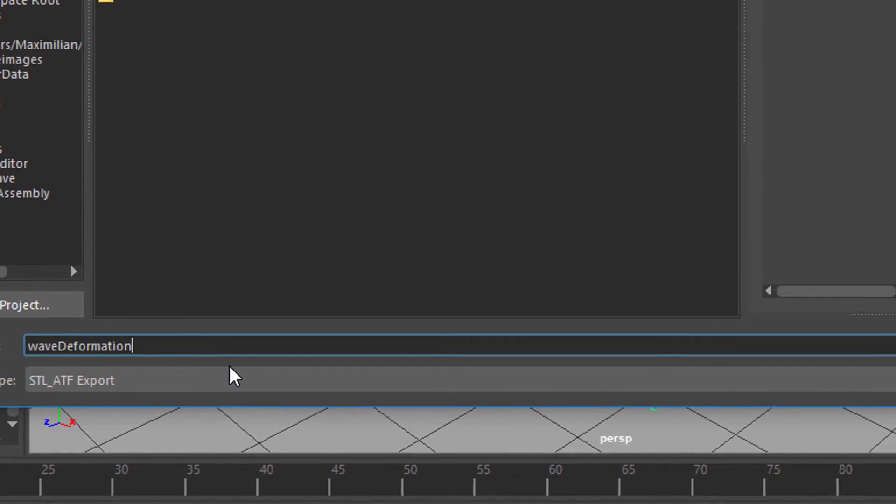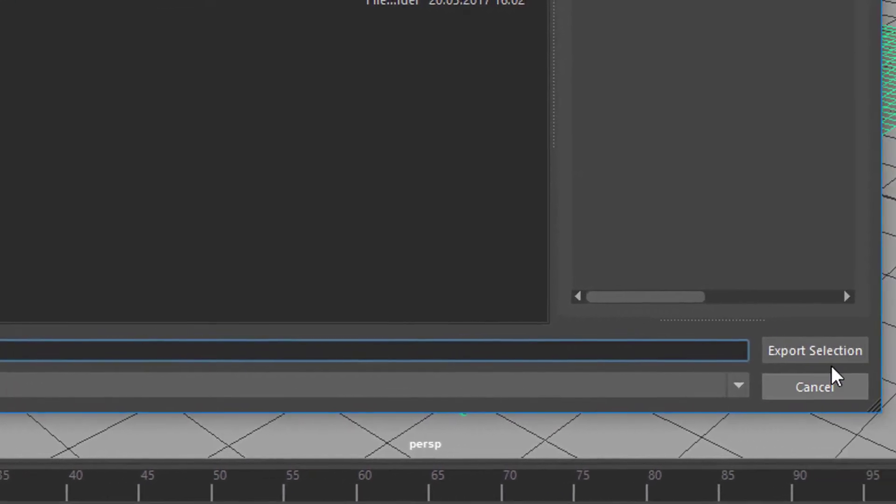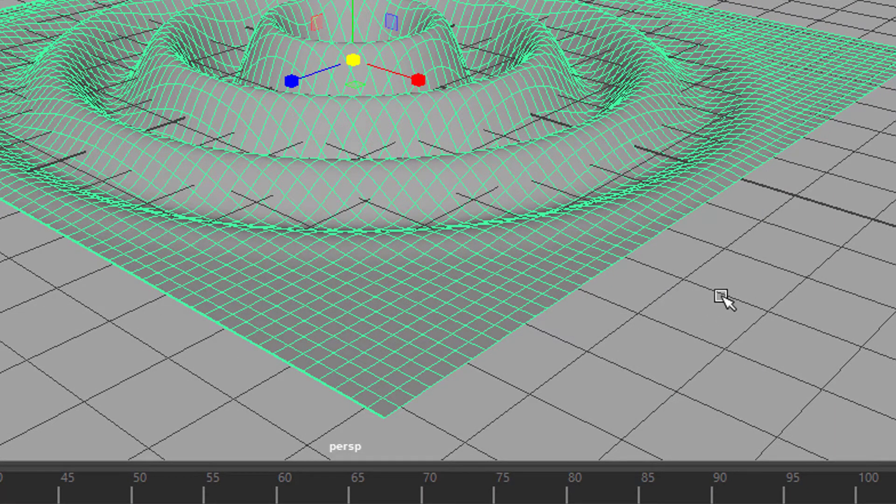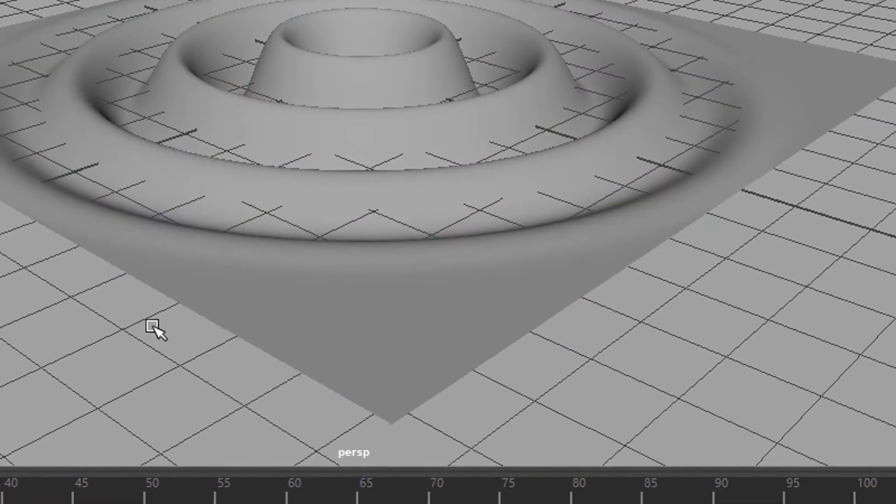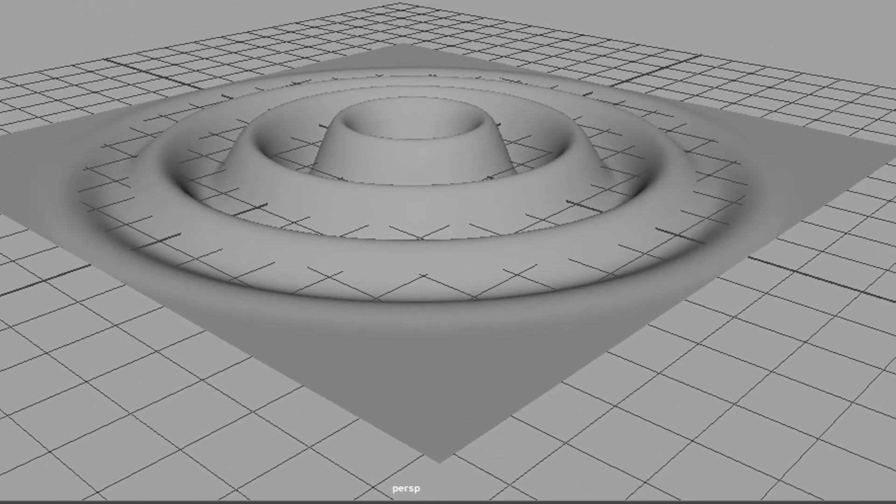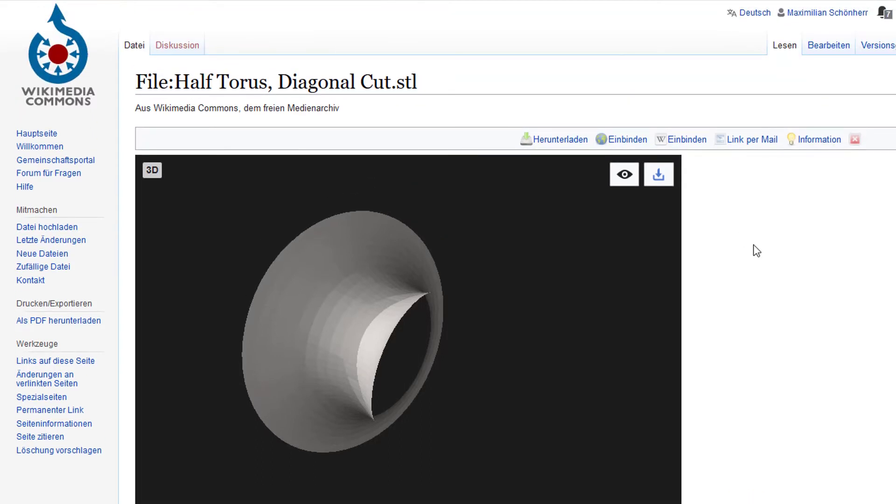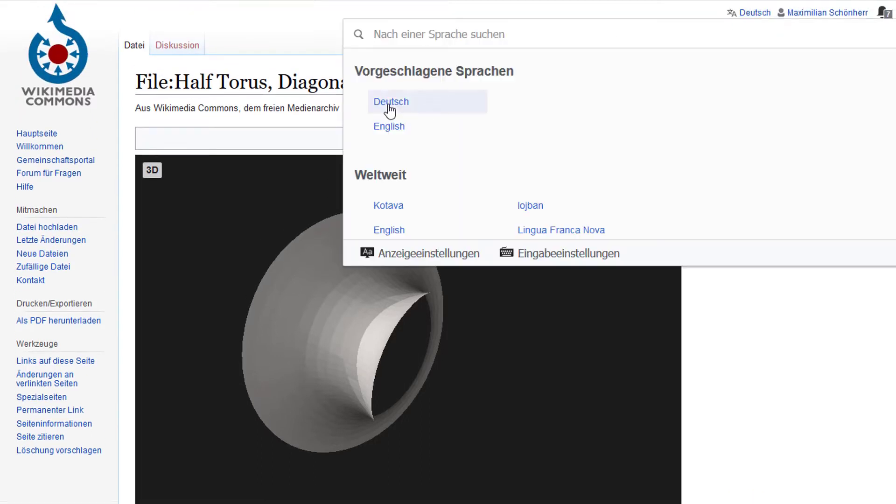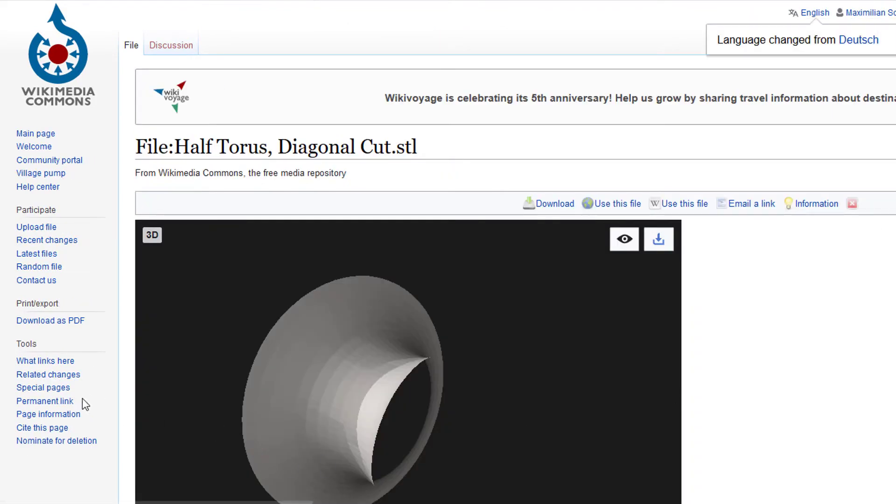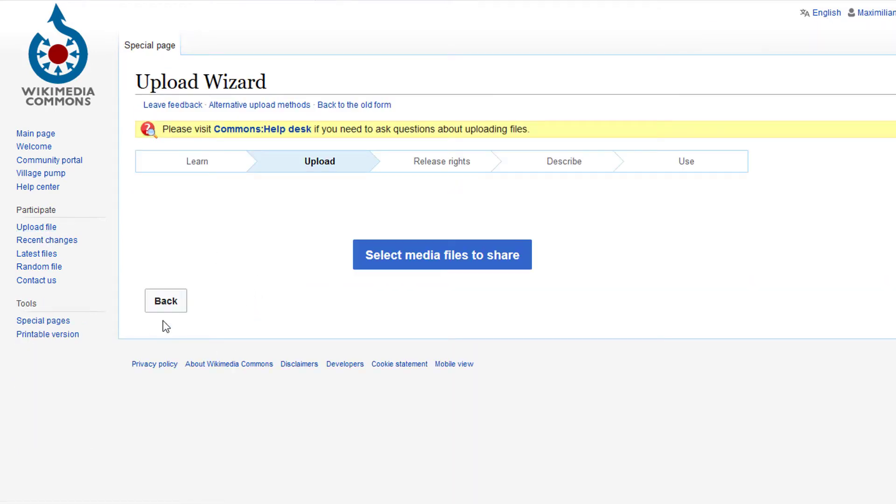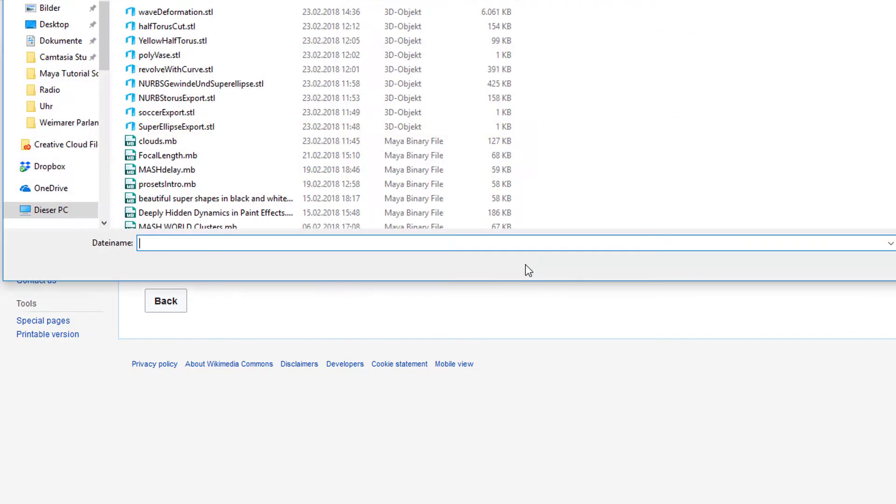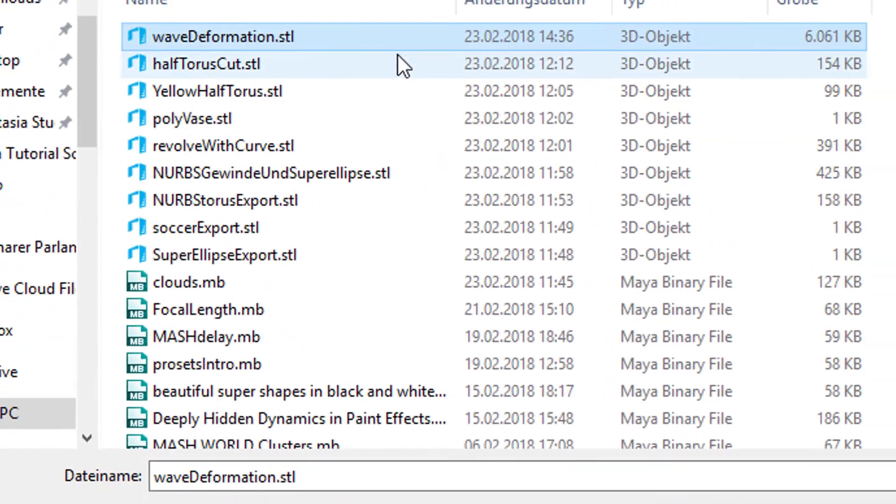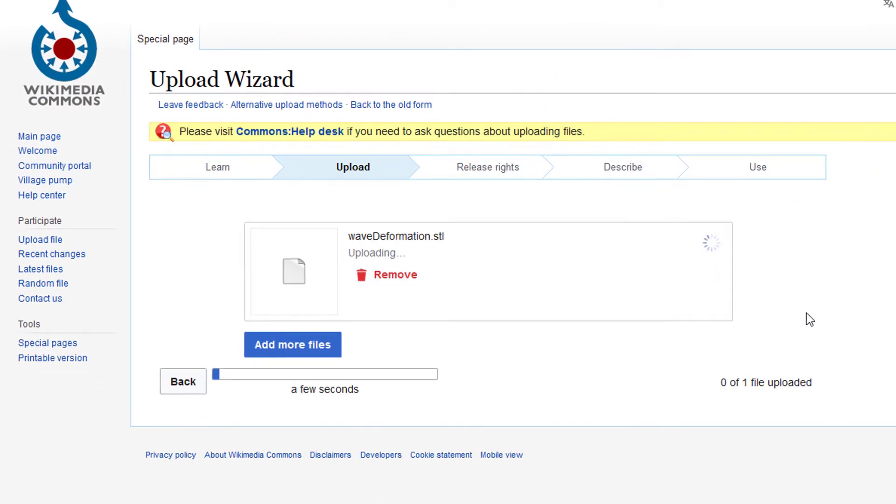The next thing we've got to do is we leave Maya now alone and we will open the browser. I'm in the German world version right now so I see everything in German, but I think I can switch it over to English. Upload file. I'm using the upload wizard, which is good for pros and for beginners. Select media files to share. I select the media files, which is the Wave Deformation STL. I open it and now it's been uploaded to Wikimedia Commons.